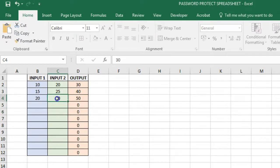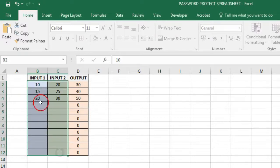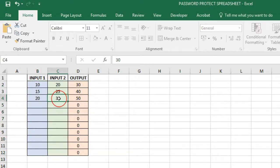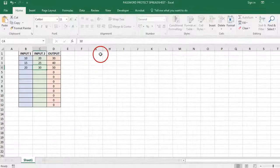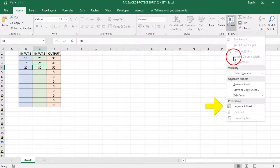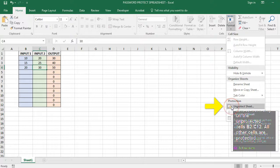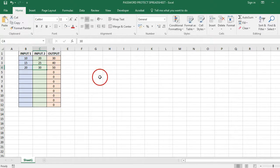You will now be able to work only on the unprotected cells, B2 to C12. All other cells are protected. Now to be able to edit the entire worksheet, you'll again have to go to the Format option on the Home tab and click on Unprotect Sheet and enter the password.